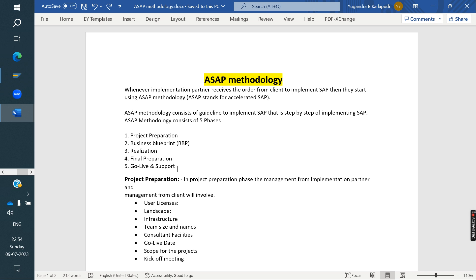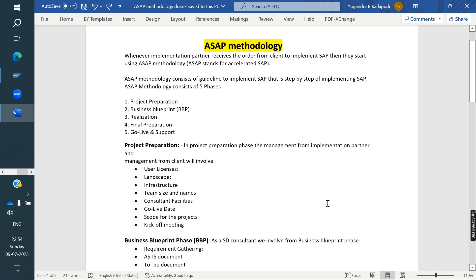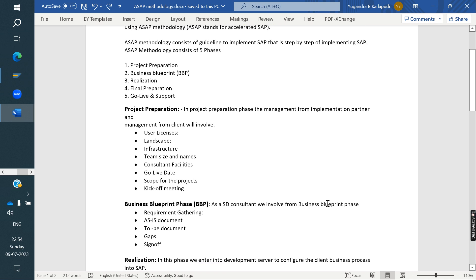Phase 1 is Project Preparation. As a consultant, we don't need to be heavily involved in this phase — it is mainly handled by higher-level management. They discuss who the best person is to implement SAP, and both the SAP partner and the client discuss requirements together.